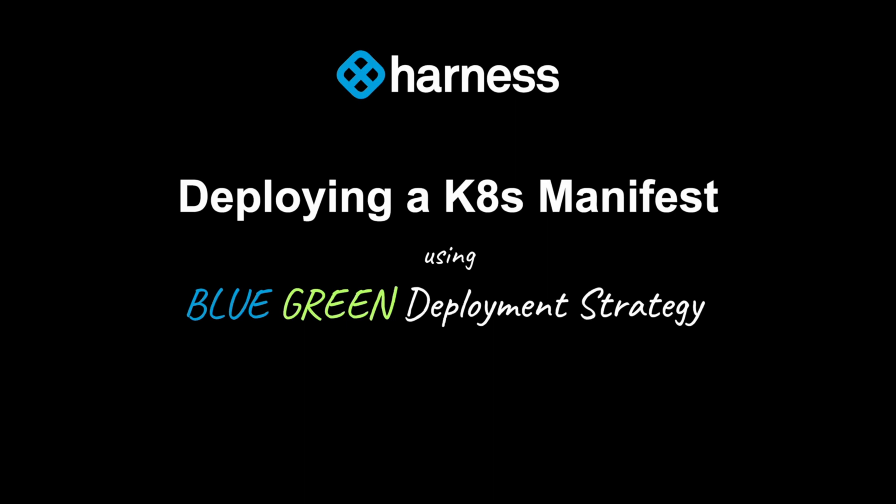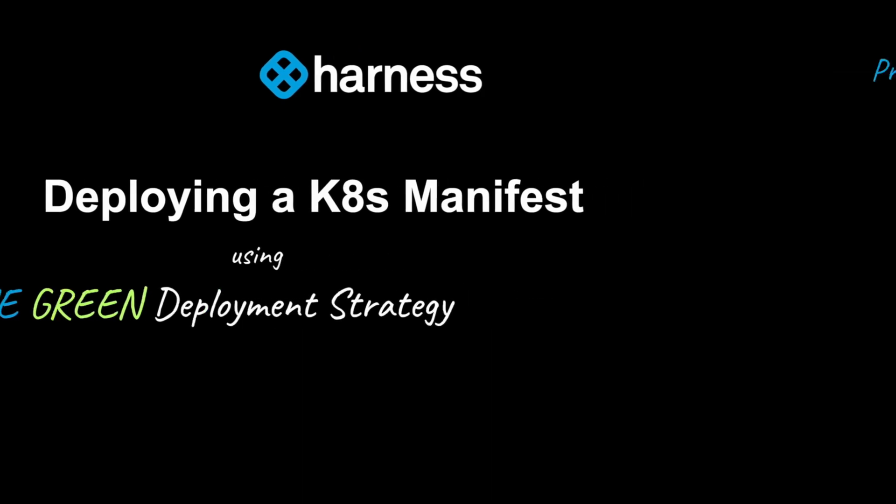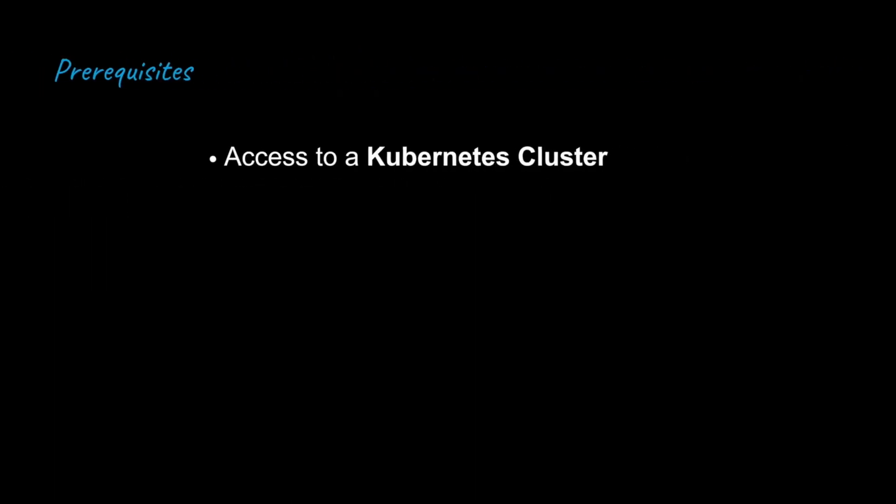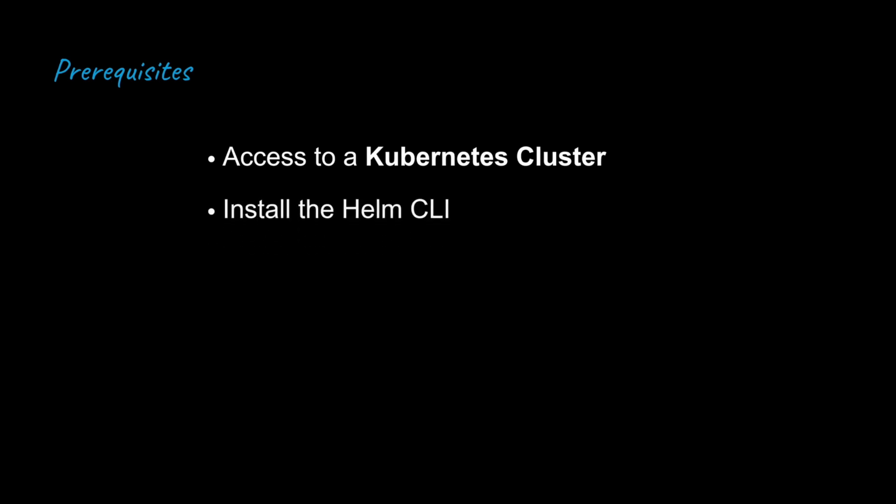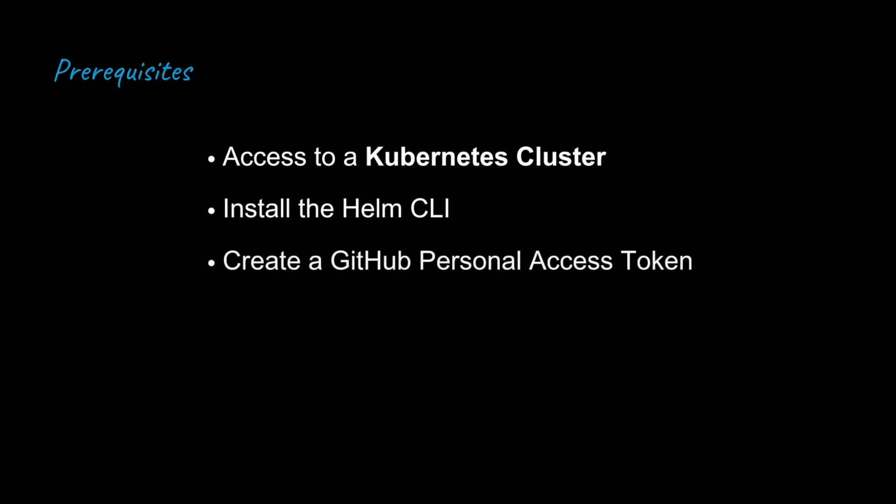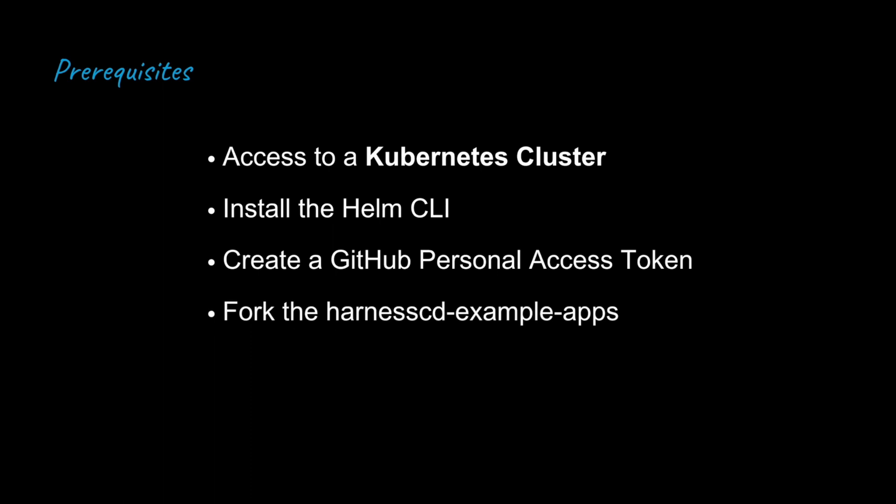But before we get started, make sure you have access to a Kubernetes cluster where you are going to make your deployment. Second, install the Helm CLI as we are going to install the Delegate using Helm. Also, create a GitHub personal access token and keep it handy. And finally, for the Harness CD example apps, the link to the repo is given in the description or in the box. So let's get started.